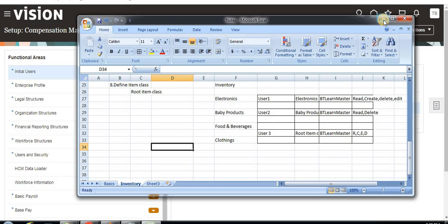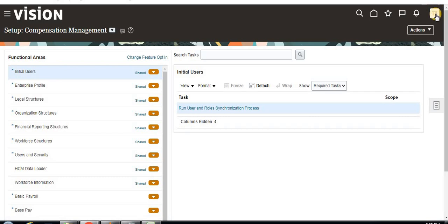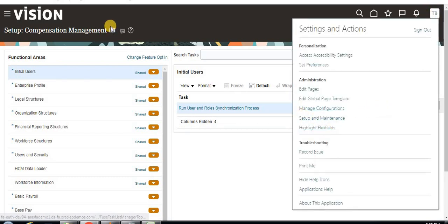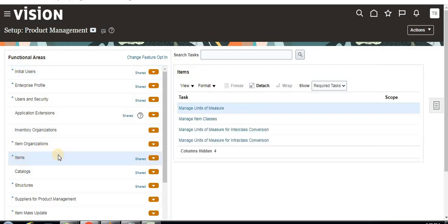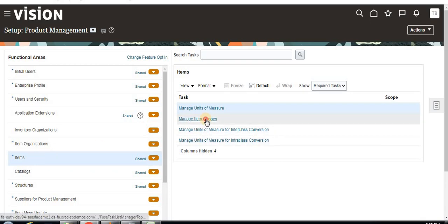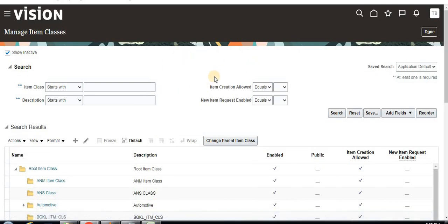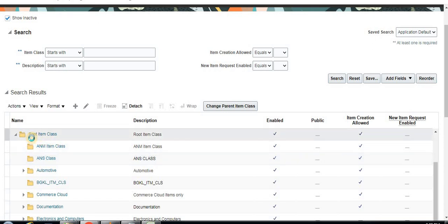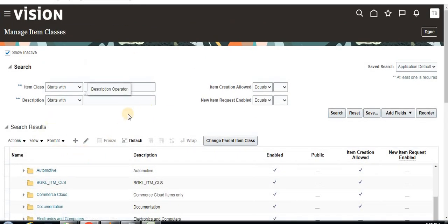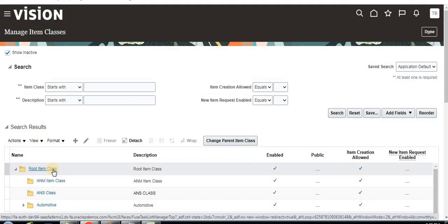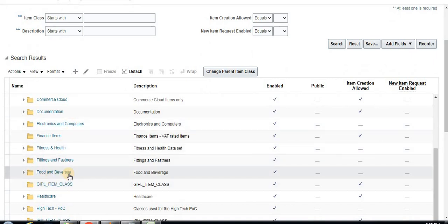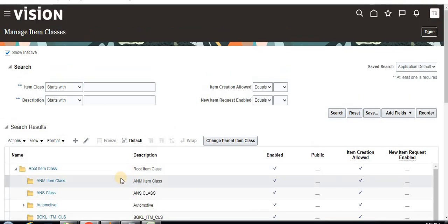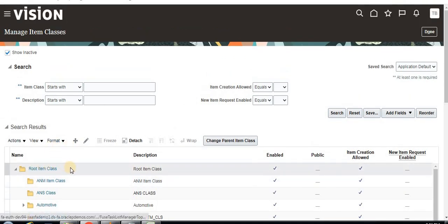So we define inventory organization securities, privileges, and item classes. Now let's create item classes. Once you log in, go to Setup and Maintenance, then click on Product Management. Under Product Management we have item classes — click on 'Manage Item Classes', or you can directly search for it in the search bar.